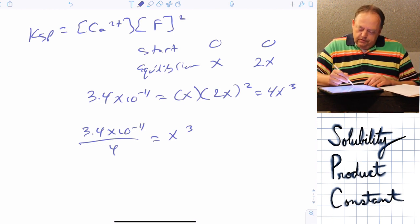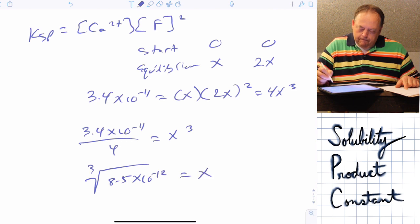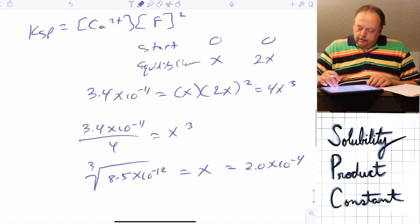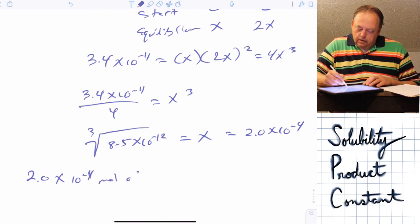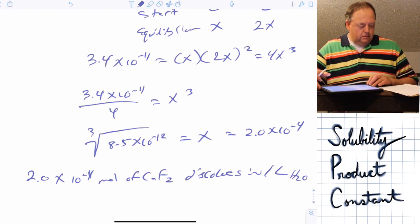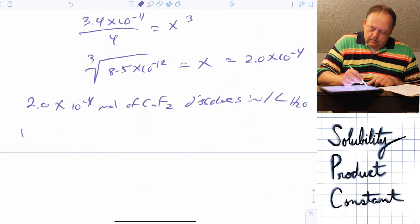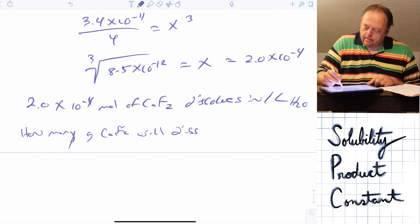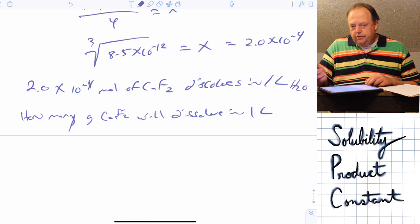We take the cube root of both sides to solve for x. So x = 2.0×10⁻⁴ moles per liter — that means 2.0×10⁻⁴ moles of calcium fluoride dissolves in one liter of water. Since the problem asks for grams instead of moles, we need to calculate the molar mass of calcium fluoride using the periodic table.